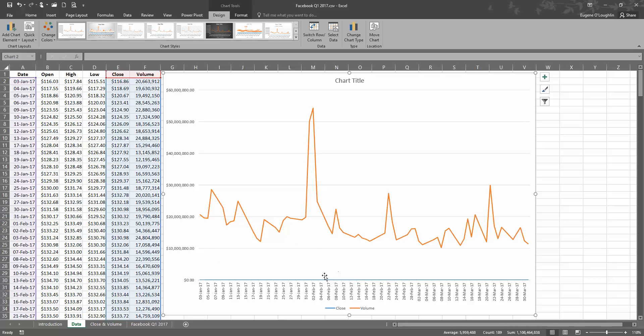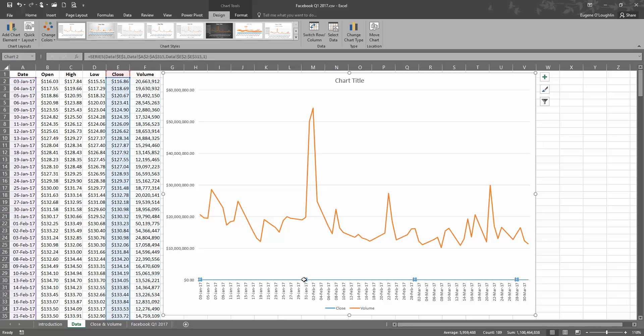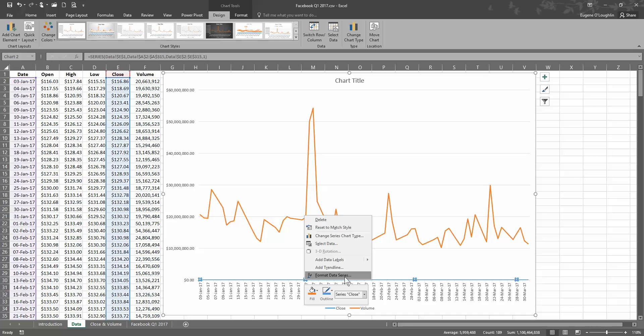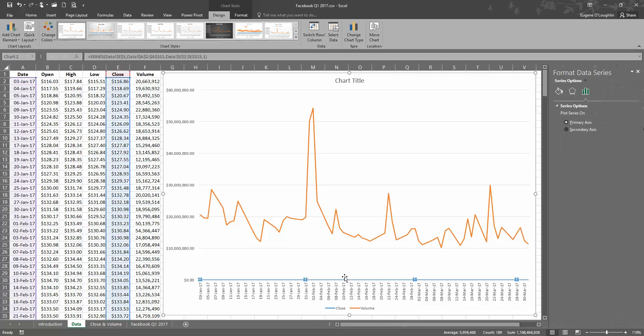So we need to work on the blue line, the value for closing stock price. And we need to actually add an axis on the right-hand side of our chart over here to represent the values in dollars. So select the blue line, right-click on it, and then choose Format Data Series.